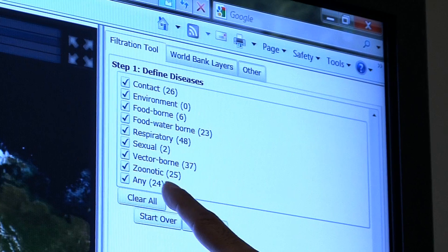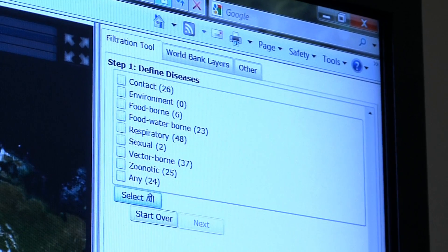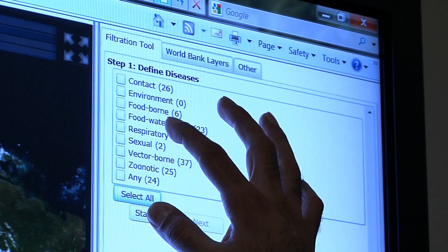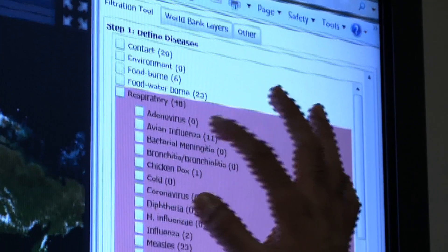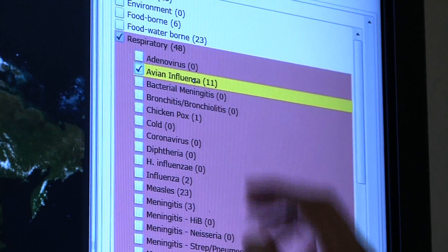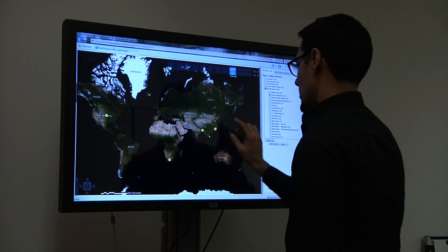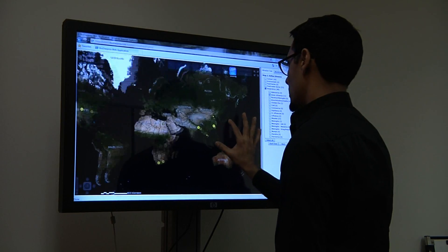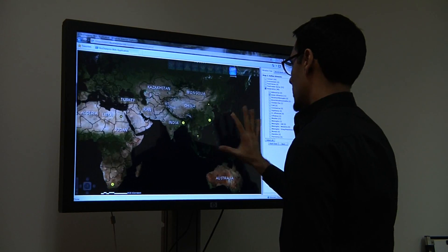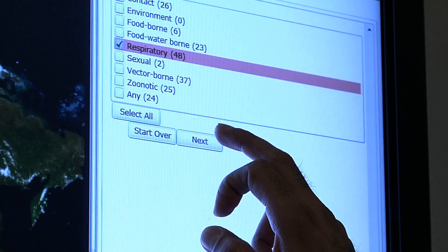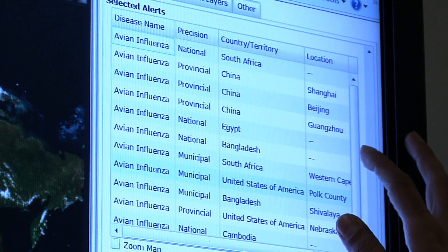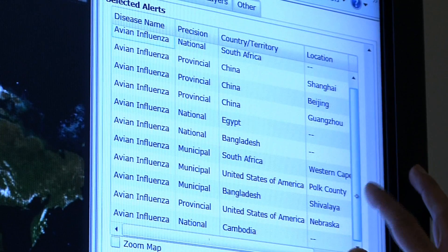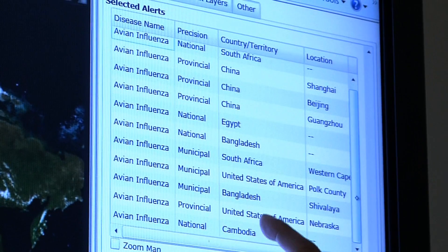One can look at epidemic alerts geographically, or choose to look at specific infectious diseases or categories of disease. Here we are looking at avian influenza activity in the world and examining a particular event that is currently being reported in Cambodia.